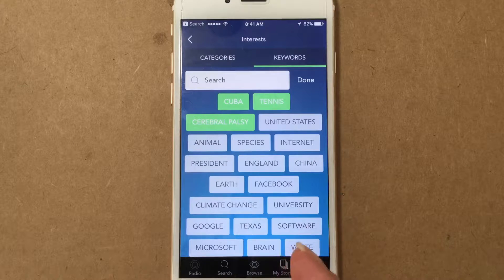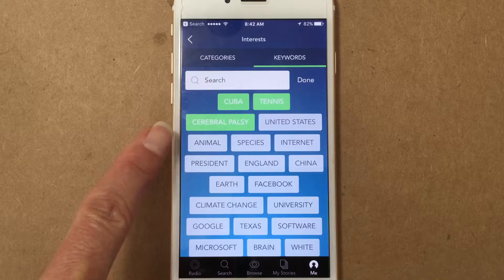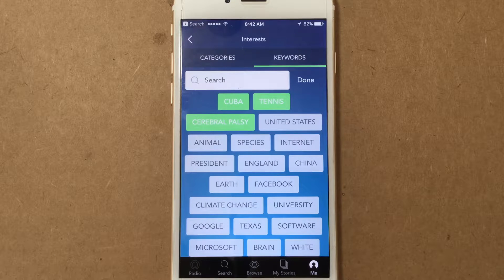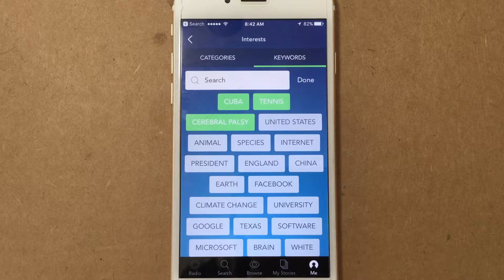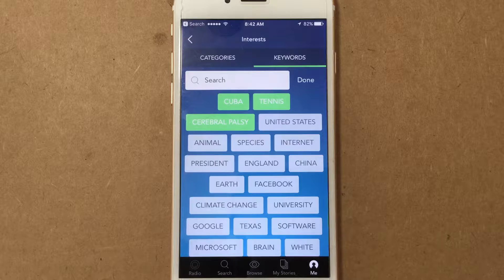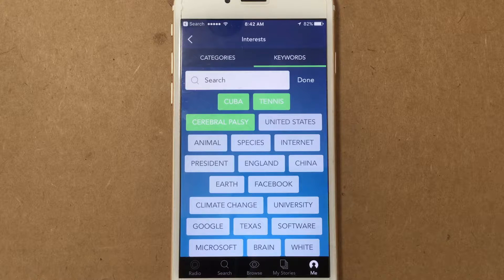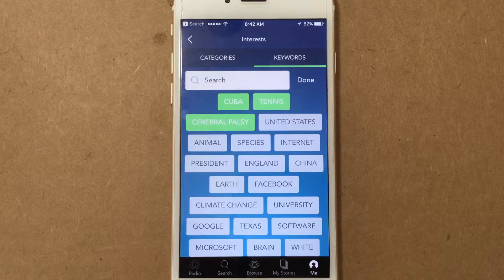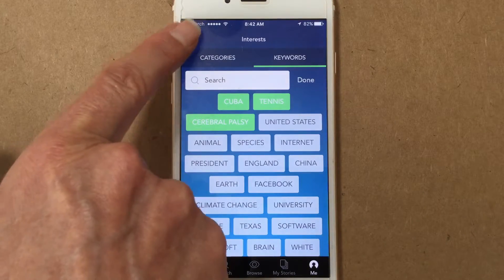Once you select something it shows up at the top — I have Cuba and tennis as examples. You can even get down to specific medical conditions, which I think is pretty cool. I tried a very specific medical condition that one of my kids has and I did not find anything for it, but it's a pretty rare condition — not life-threatening but something I'd like to track. It gets pretty deep and specific overall, which is neat.